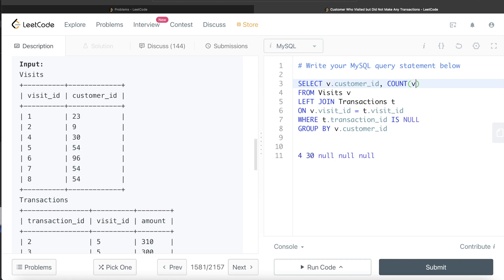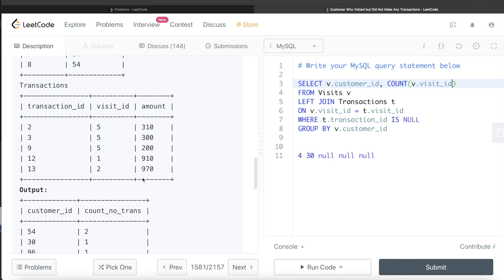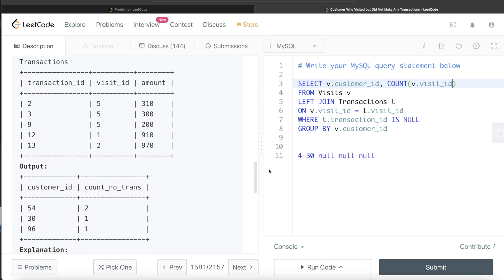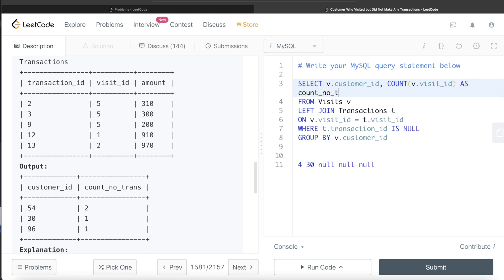Then we can count the visit ID, so V dot visit ID. Why didn't I do distinct count? Because it was mentioned that visit ID is the primary key of this table, so it's going to be non-null unique values anyway. So count this and we need to alias it as count_no_trans.